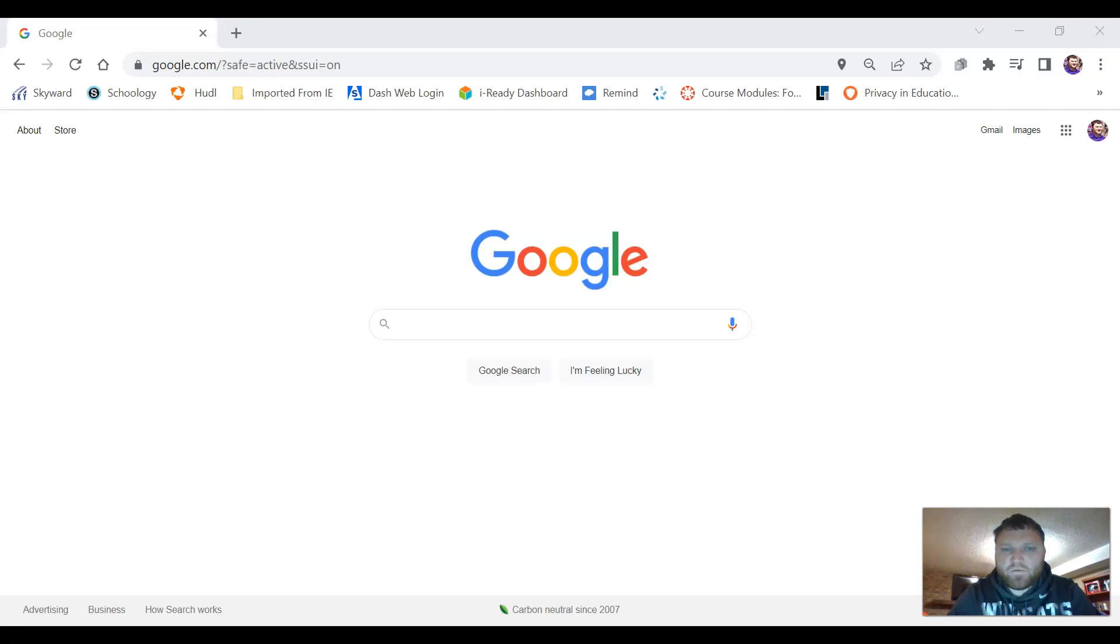Welcome students. Today we're going to talk about our learning management system Schoology and how we can complete our assignments on Schoology.